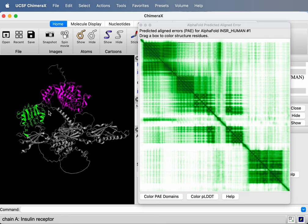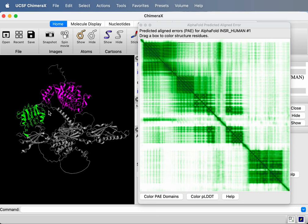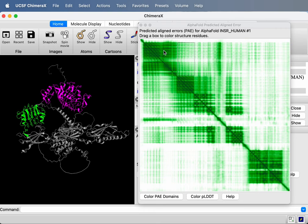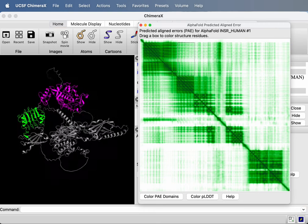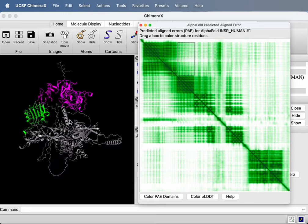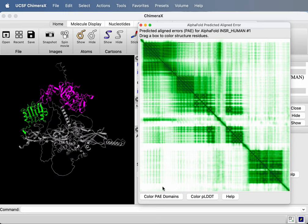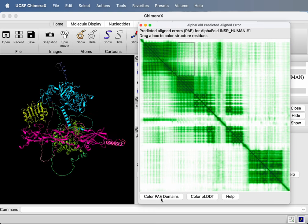Tristan Croll, who developed the Isolde tool in ChimeraX that helps you refine atomic structures in electron microscopy data and X-ray density data, he wrote a little code that clusters the residues in this plot according to whether AlphaFold thinks they're in good relative alignment. And we can color that will define domains of the structure. So pressing this button at the bottom, color PAE domains. PAE is for predicted aligned error.